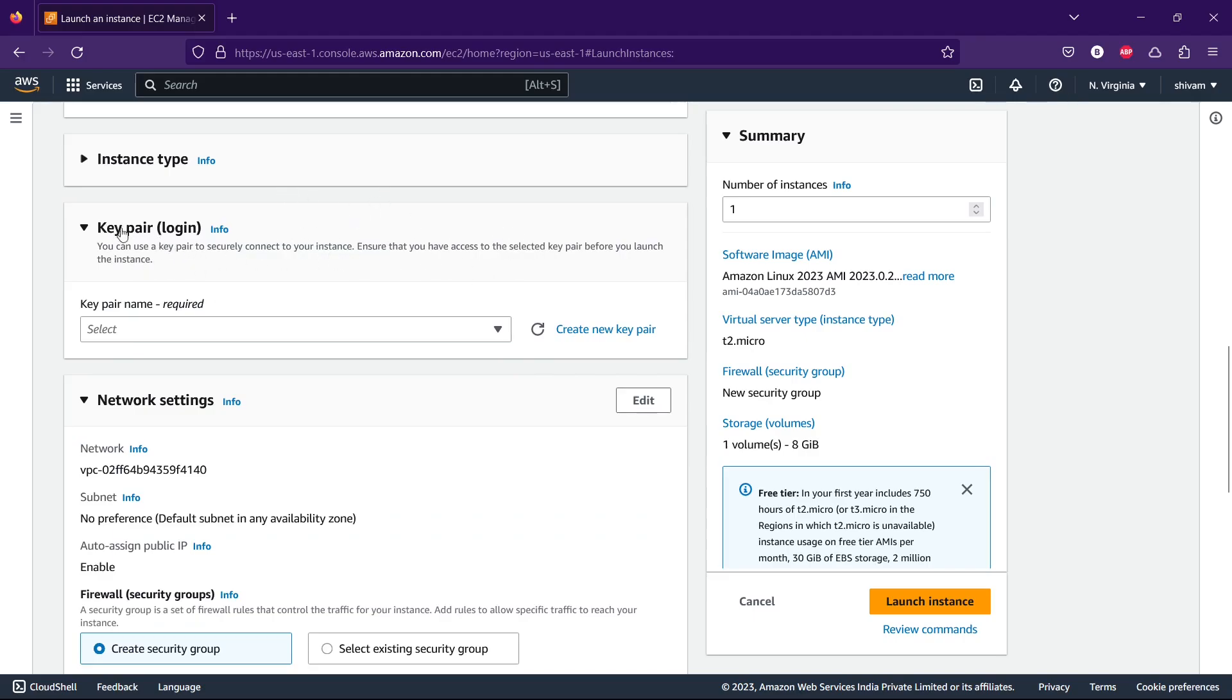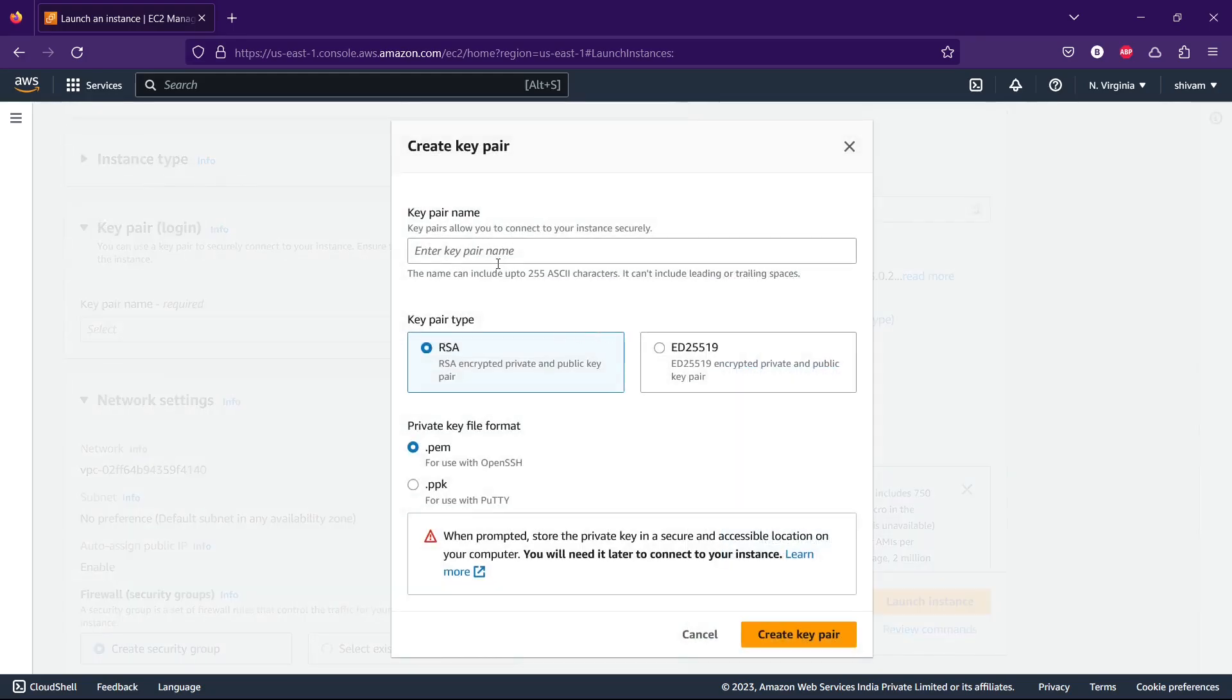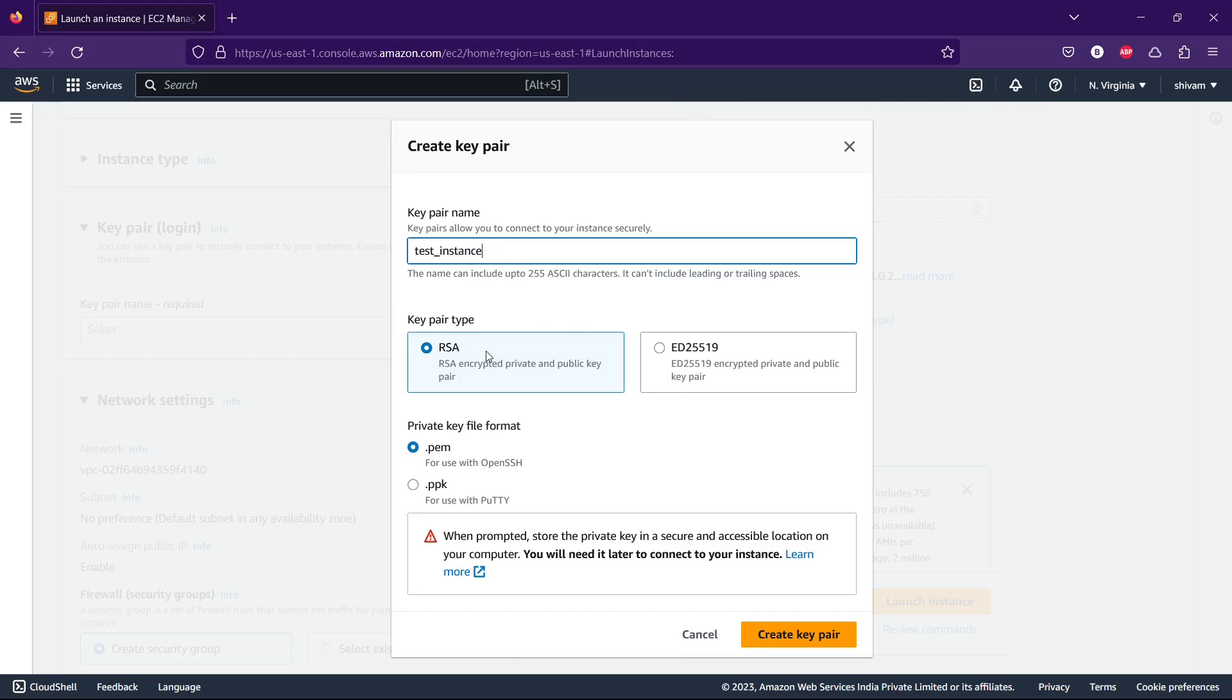You have to create a key pair if it's your first time. You have to create a key pair and name it. Let's name it 'test instance' as well.